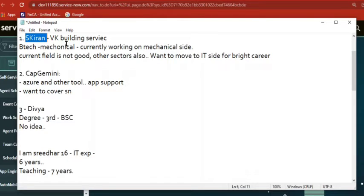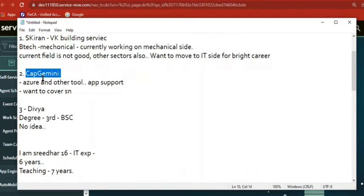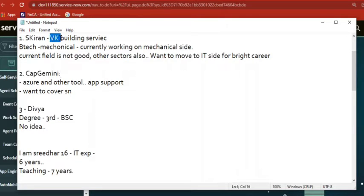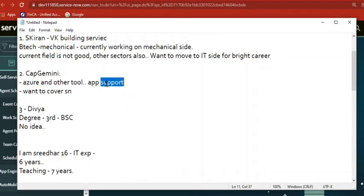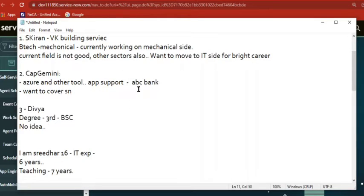Now moving to the IT side — here also we have a team where Bone is part of. I am a customer; in IT we call it a 'client.' This team, the application support team, is supporting one bank — consider the bank name is ABC Bank. ABC Bank has 10,000 employees.